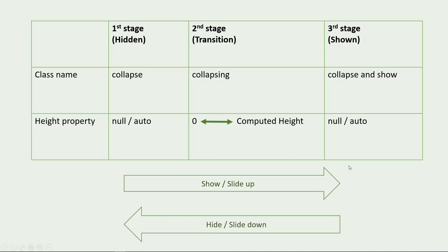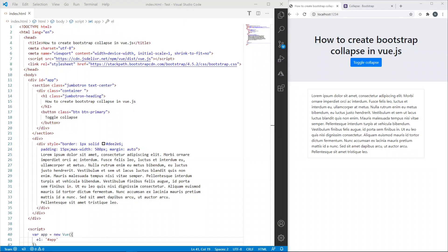That means: third stage, then second stage, then finally the first stage. I will show you how to create these stages to implement Bootstrap collapse in Vue.js. This is our basic HTML file. I have added a script for Vue.js and also Bootstrap CSS. I don't need Bootstrap JS because the collapse will be implemented using Vue.js.